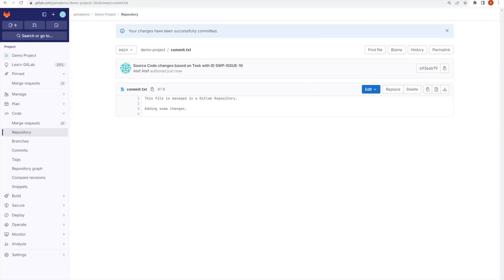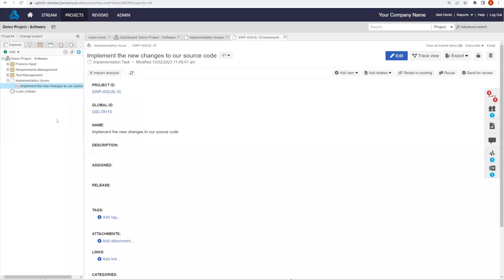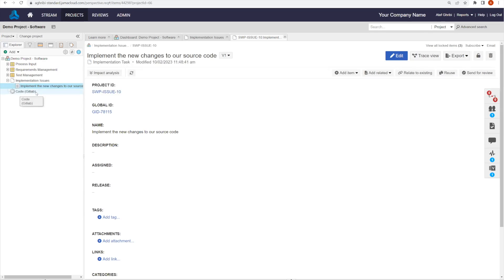Within a few seconds, based on the integration configured, we can refresh our project inside of JAMA and see how the source code change set will be published to the spot in the project tree that we defined in the integration hub.